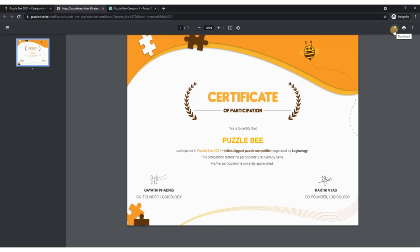If you have any other queries, you can drop us a WhatsApp message at 844-6980747, or you can drop us an email on learn@logicology.in, or you can even write a comment on this video here.